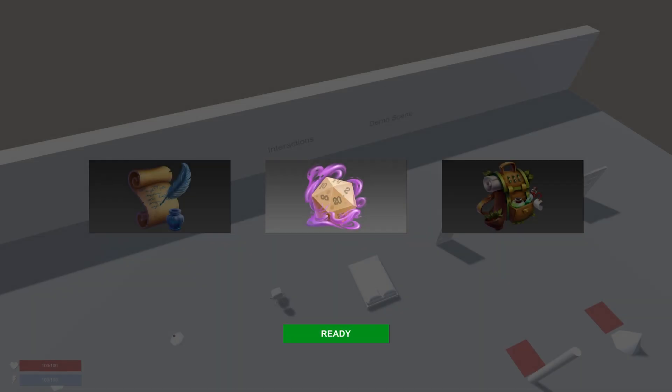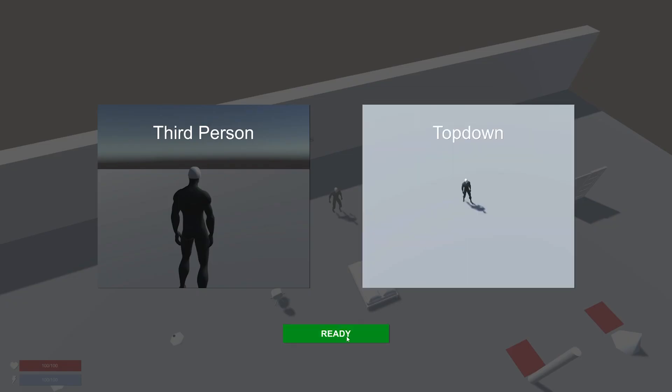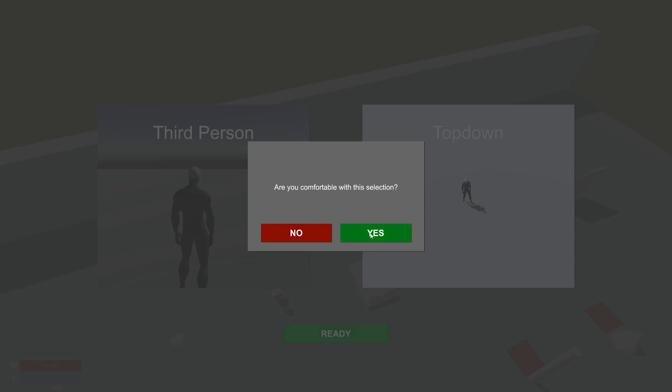And here we have the exact same scene made with Game Creator 2. Now you will notice that there are less modules available for selection, that's simply because they haven't been released yet. One of the nice things though is that we do have less dependencies, so Game Creator 1 required melee for root motion.